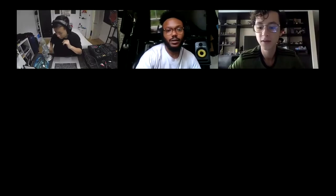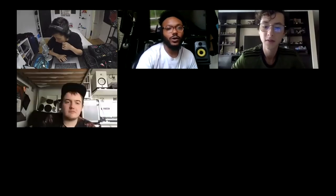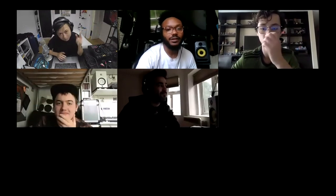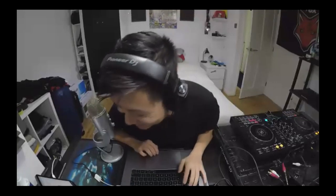Thanks everyone for joining. Nice full house. We've got the homie, the man, the legend, the myth — DJ Rizzi — entering the building. Today my main focus is to show you how to connect your DJ setup so you can stream.